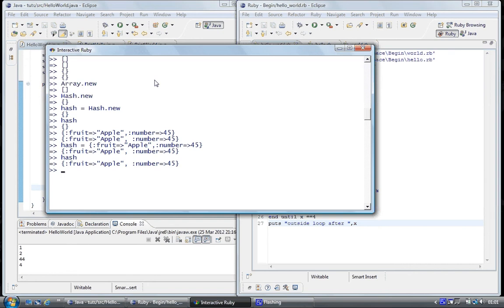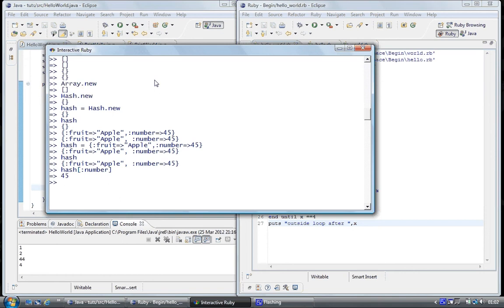And so the way to access the hash table is to type the name and use square brackets. And the colon for a key, put the name of the key. It's number. Close the bracket, hit enter. And we've got access to the number and it's 45. And so if we wanted to get access to fruit, hit enter and apple.